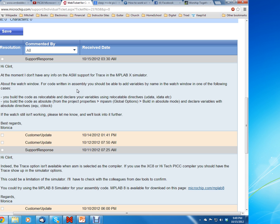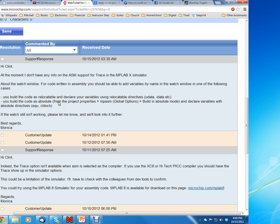But what she told me was you can build your code as relocatable and declare your variables using relocatable directives such as Udata, IData, etc. But I was not really familiar with those two commands.